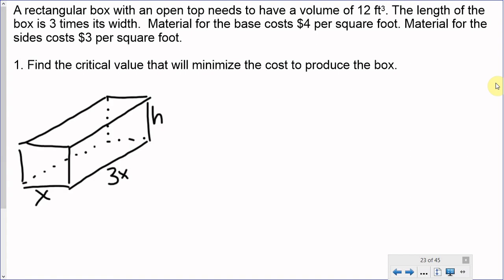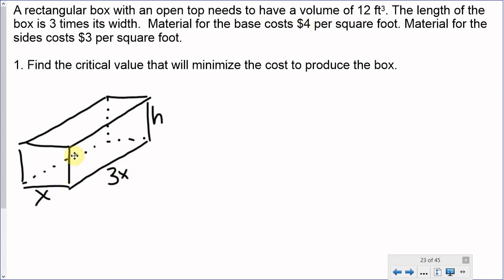Using this information, I'll show the dimensions of the box. We were told the length is three times the width. So if the width is x, then the length is 3x. We're not told anything about the height. The material for the base costs $4 per square foot — that's the bottom. This is an open top box, so there's nothing on top. Material for the four sides costs $3 per square foot.